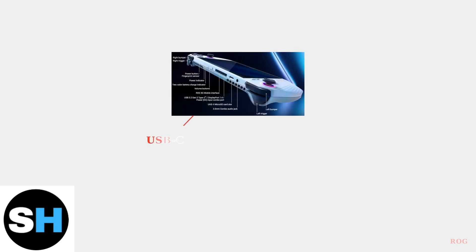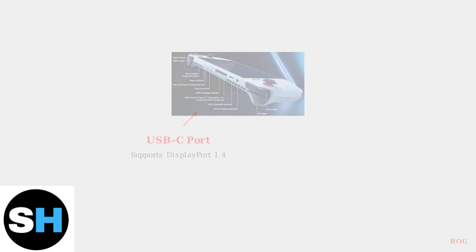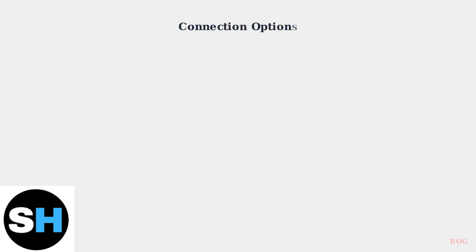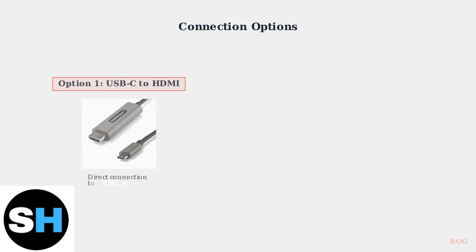The ASUS ROG Ally connects to external monitors primarily through its USB-C port, which supports DisplayPort 1.4 for high quality video output. You have three main connection options.